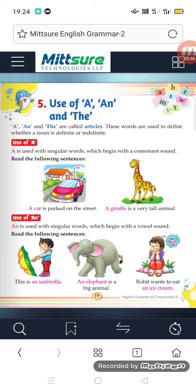AN is used with singular words beginning with a vowel sound — that is, A, E, I, O, U. Wherever any of these five vowels appear at the beginning, we use AN. Wherever a consonant sound appears, we use A.